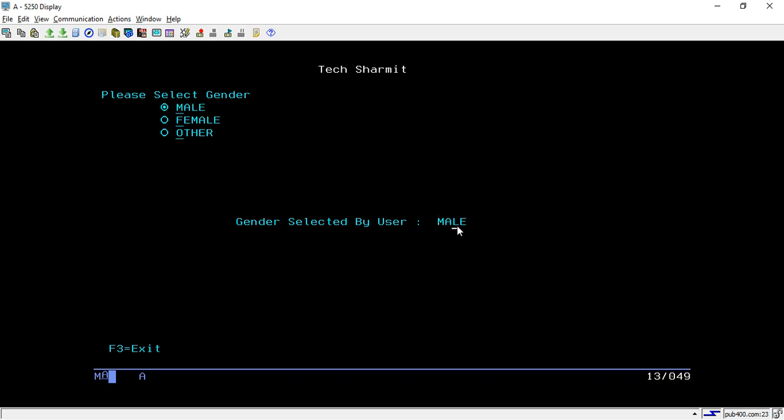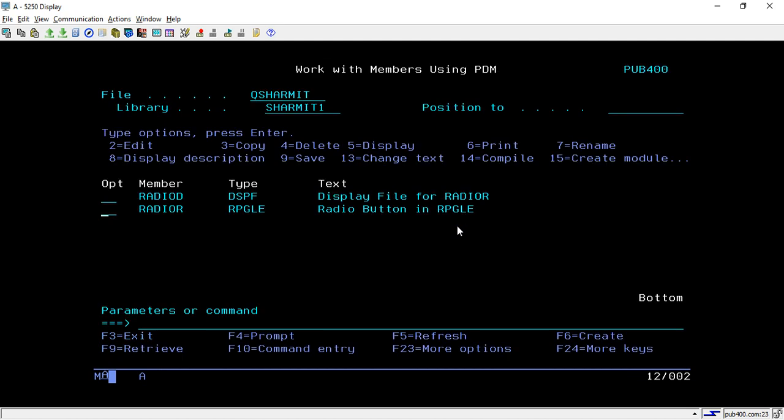That's how we can create the radio button. If you want to create radio buttons in your display screen, you can record this session and copy the lines of code, modifying them as per your requirement. That's all for this session. In the upcoming session we will learn a few more things, so thank you for watching Tech Channel.